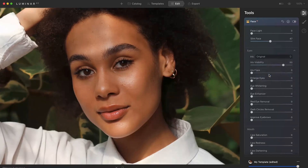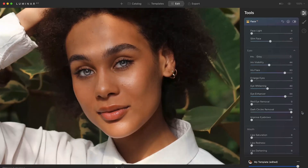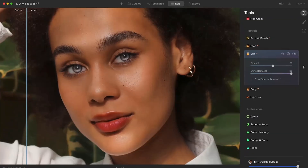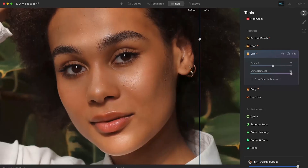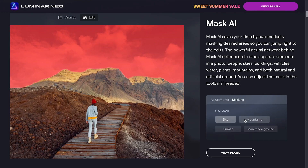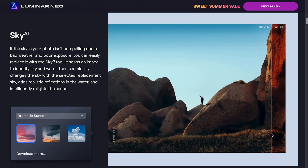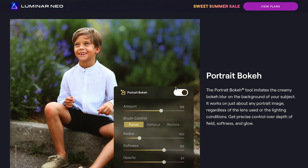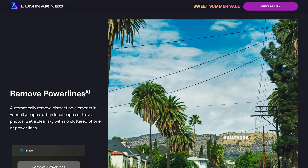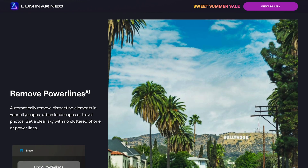Luminar AI was a great software and such a time saver for many people with features like sky replacement, portrait bokeh, retouching and more. With the introduction of their new software Luminar Neo, they introduced many new improvements as well as new features. Today we're going to be looking at 6 features in Luminar Neo that will make your photo editing workflow so much easier. Whether you are an existing user of Luminar AI or completely new to Skylum software, this video will give you a better look at Luminar Neo and help you decide if it is for you.